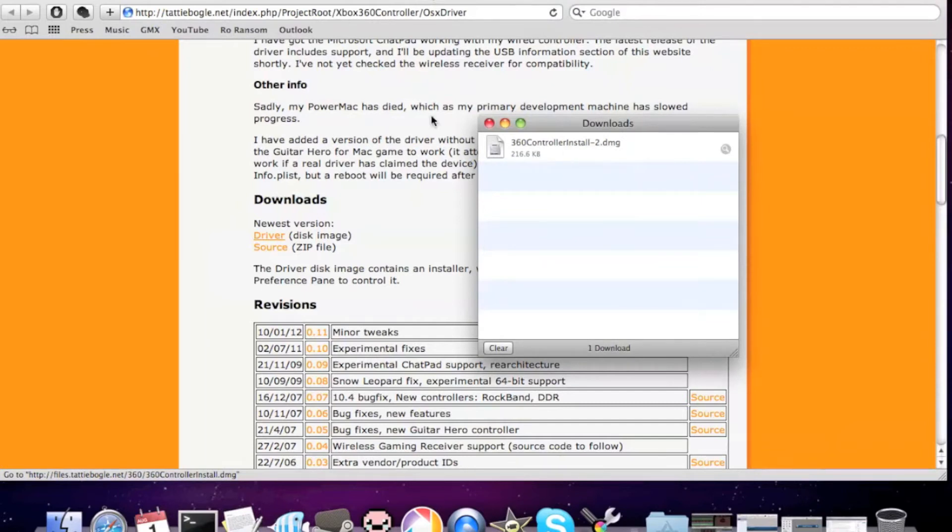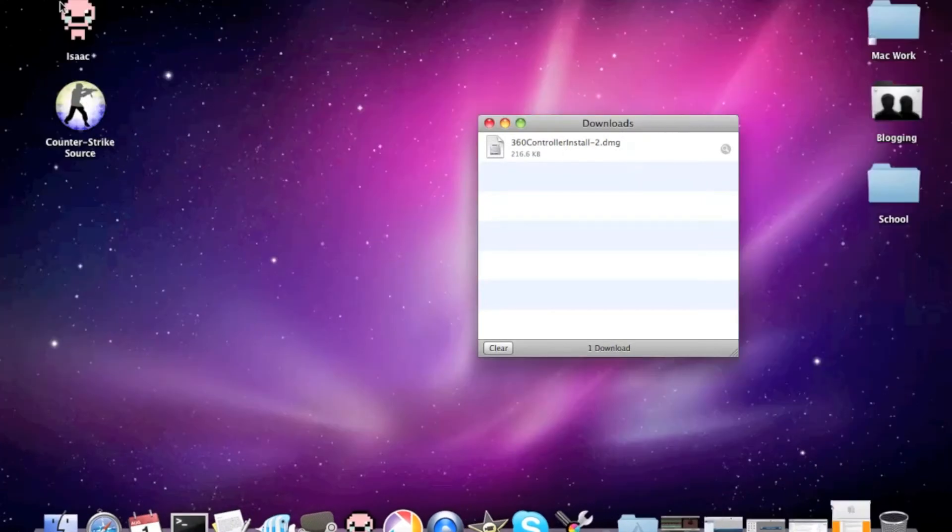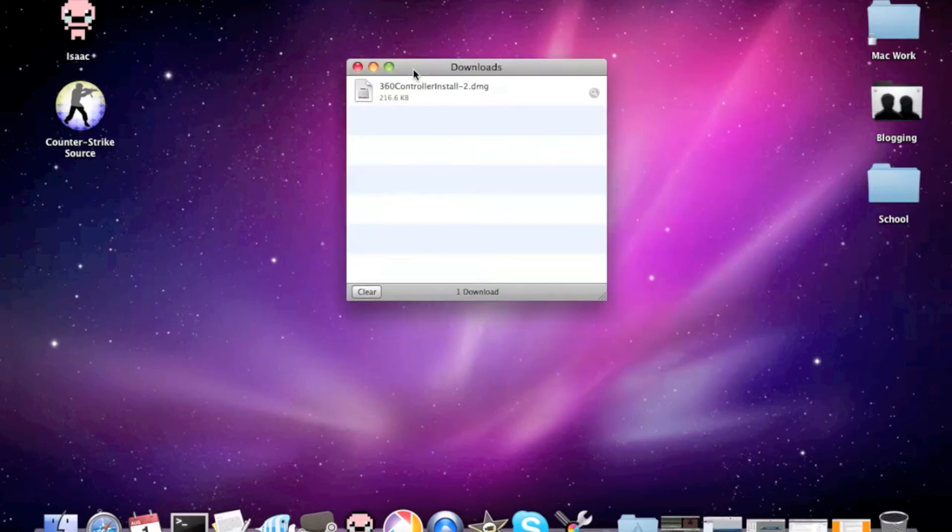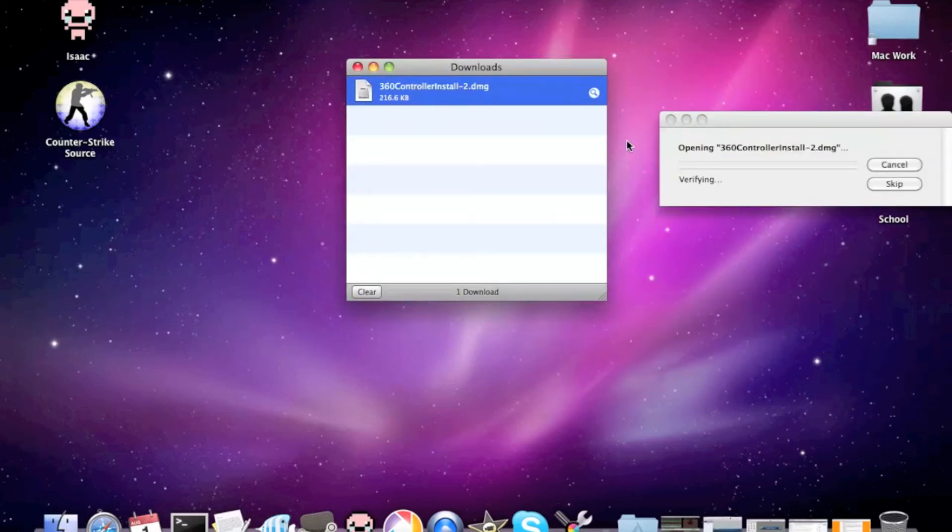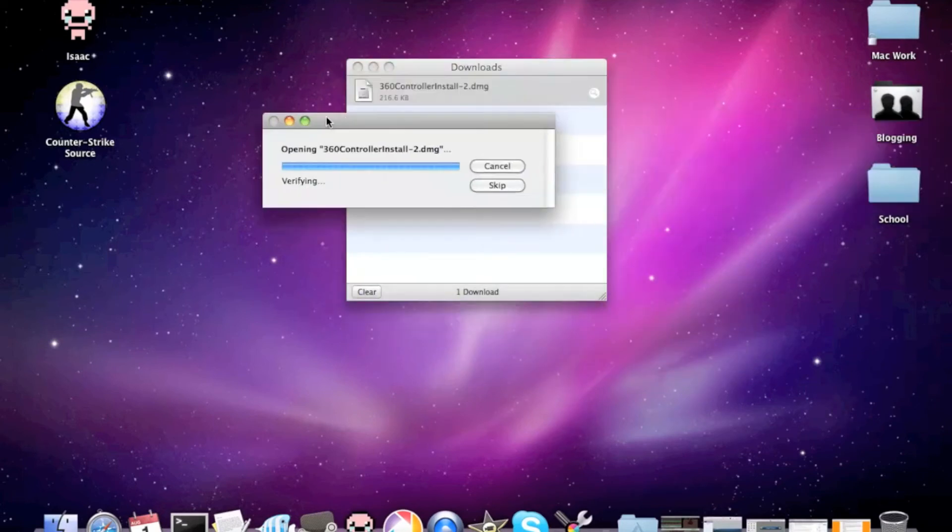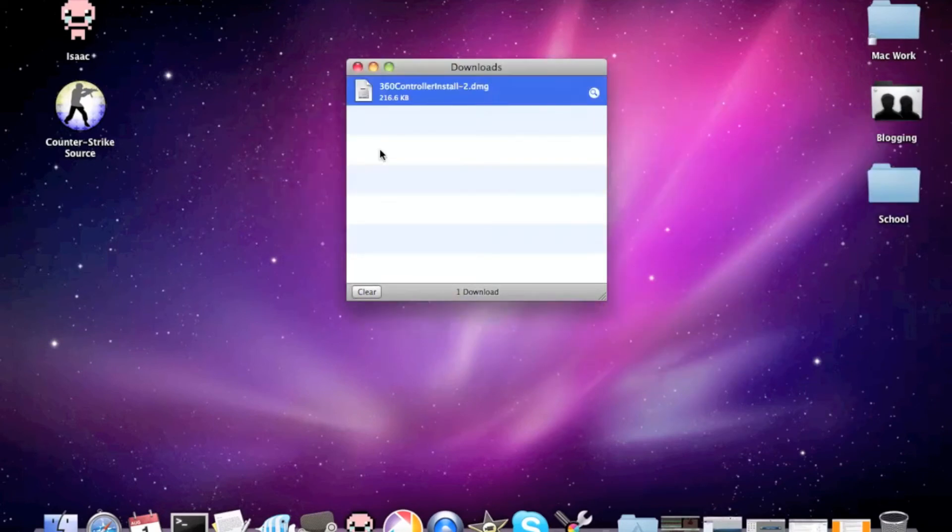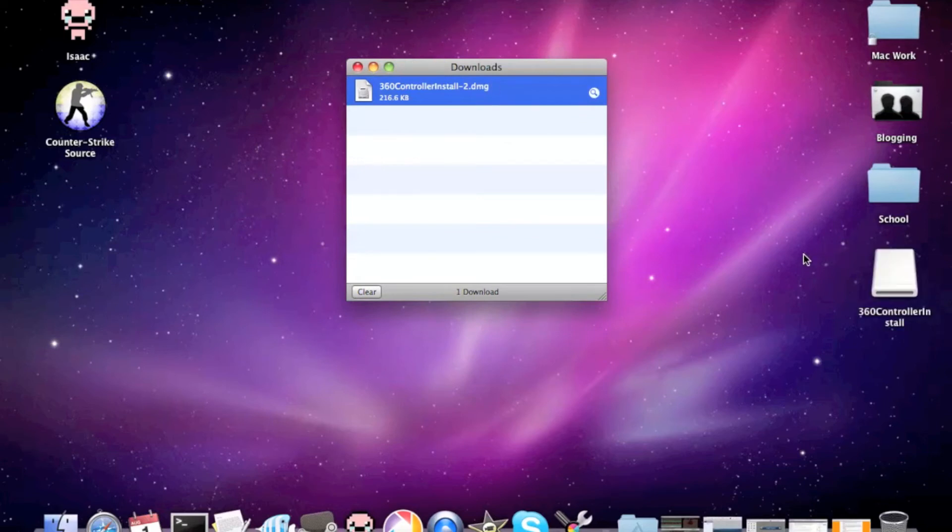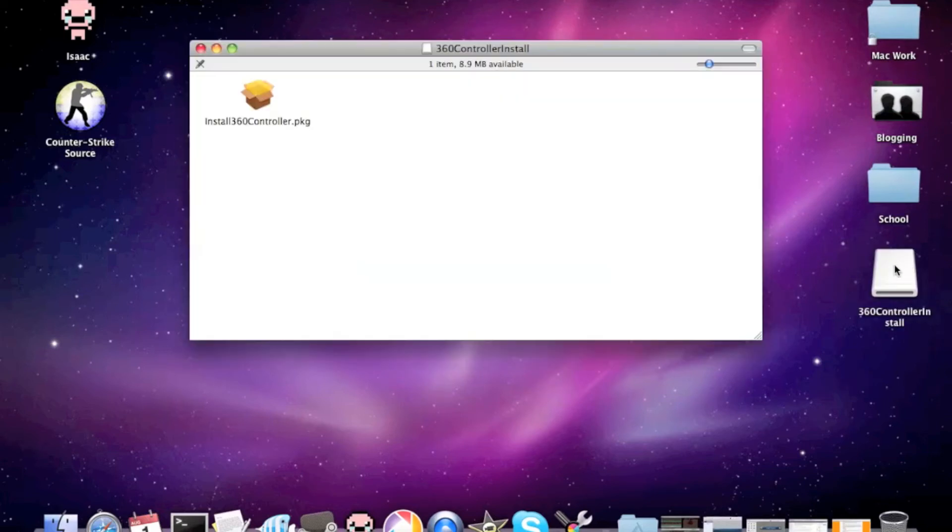I've already downloaded it, but here we go. We'll just go in through this. Click on the download. Opening. Verifying. That'll bring this icon up.